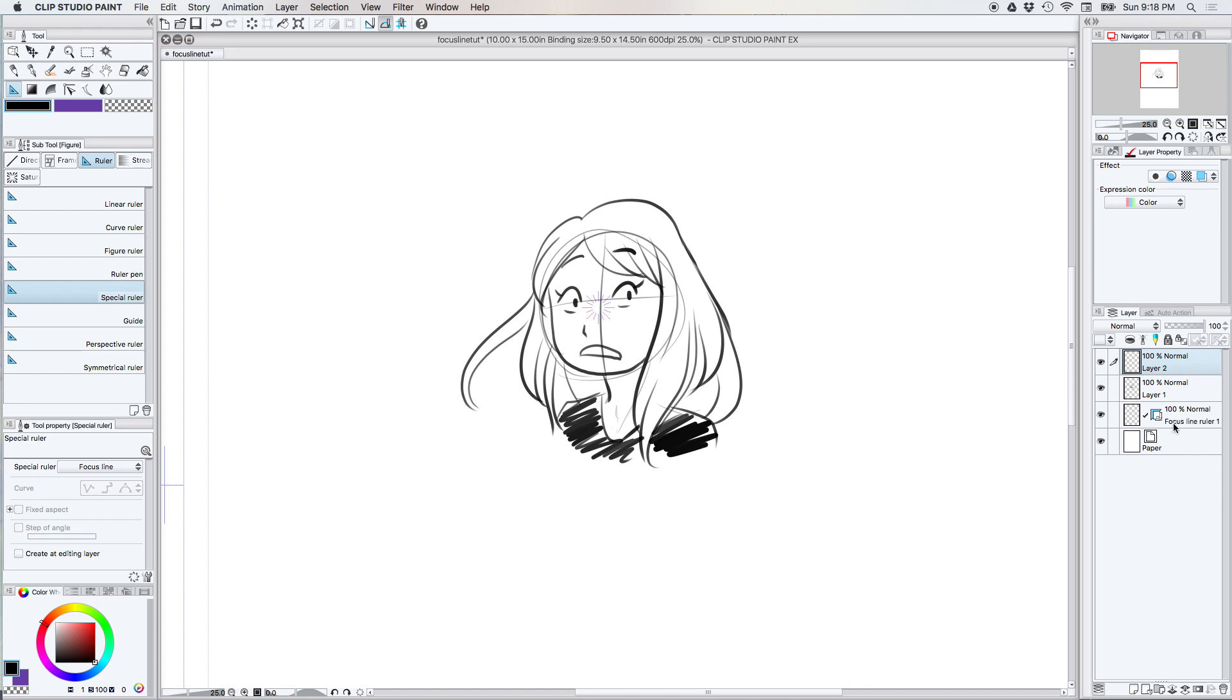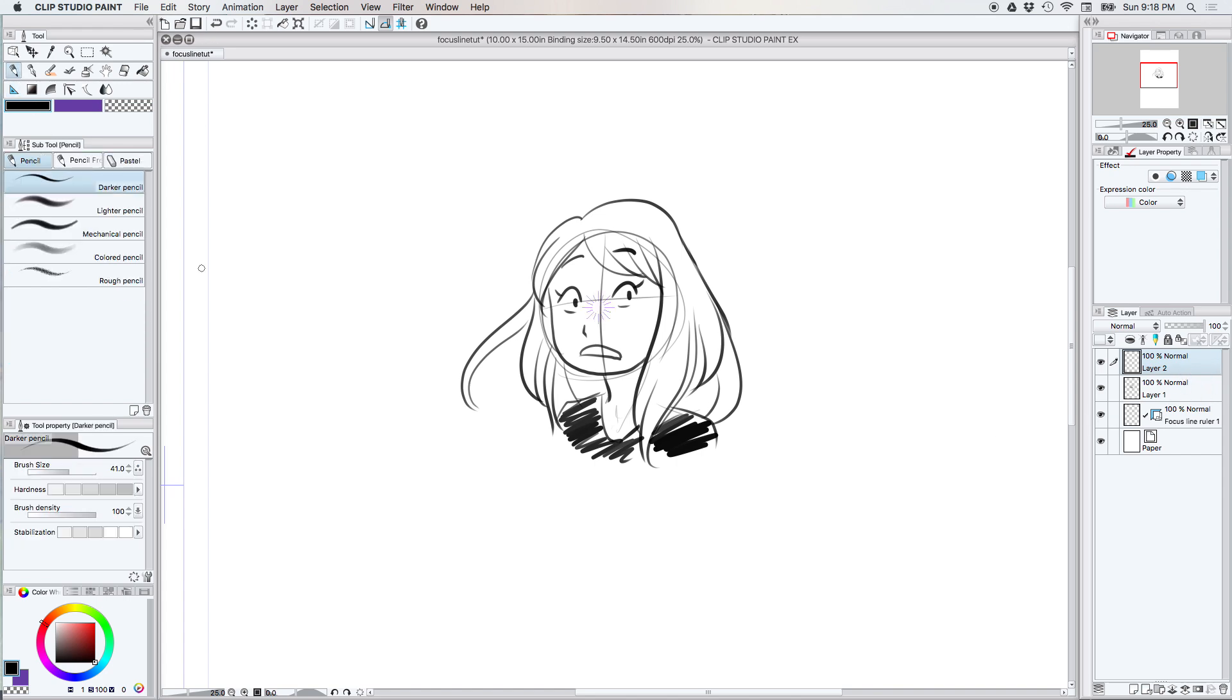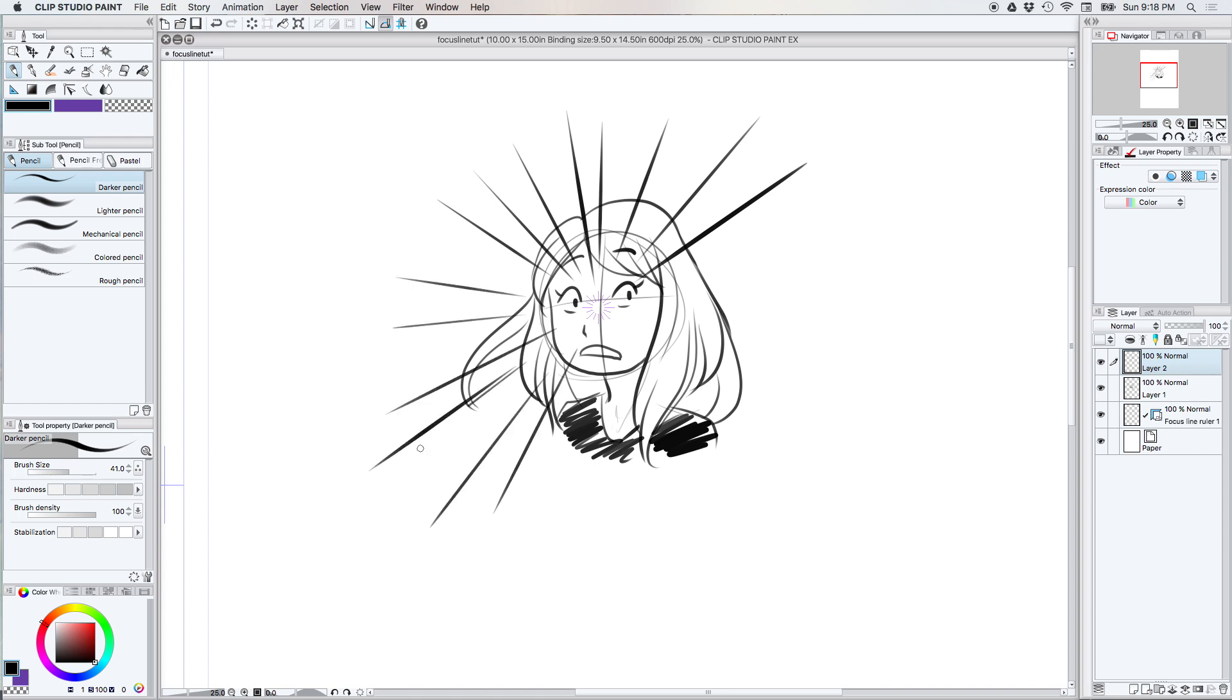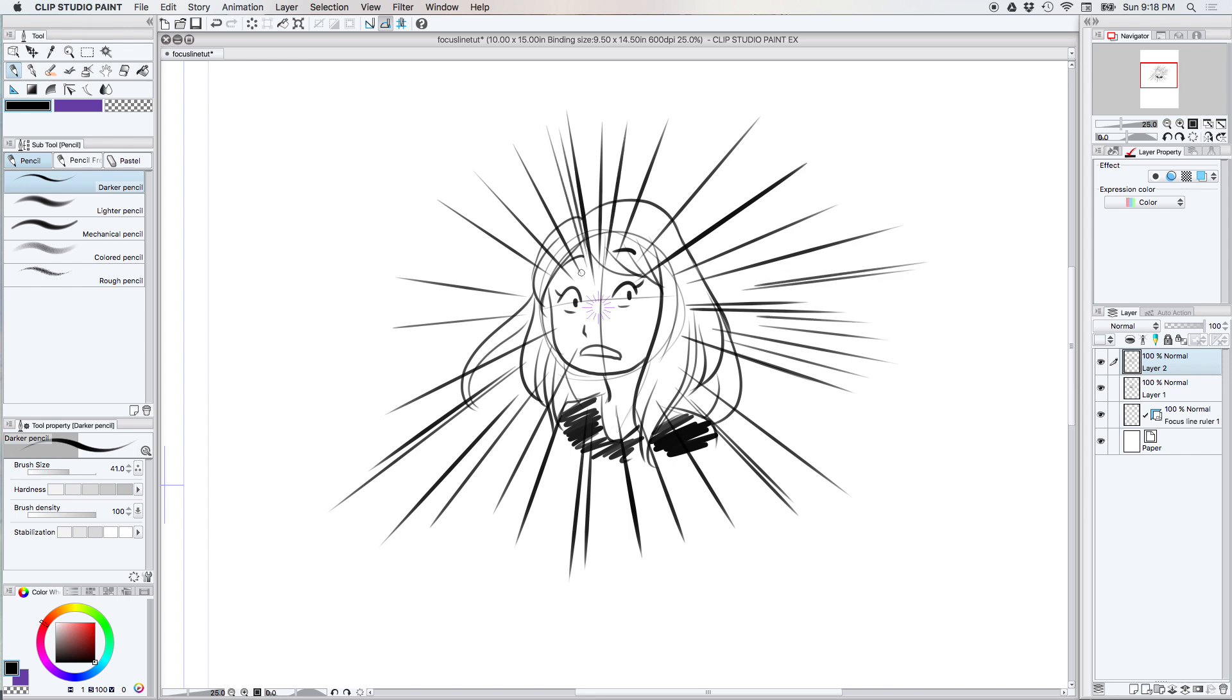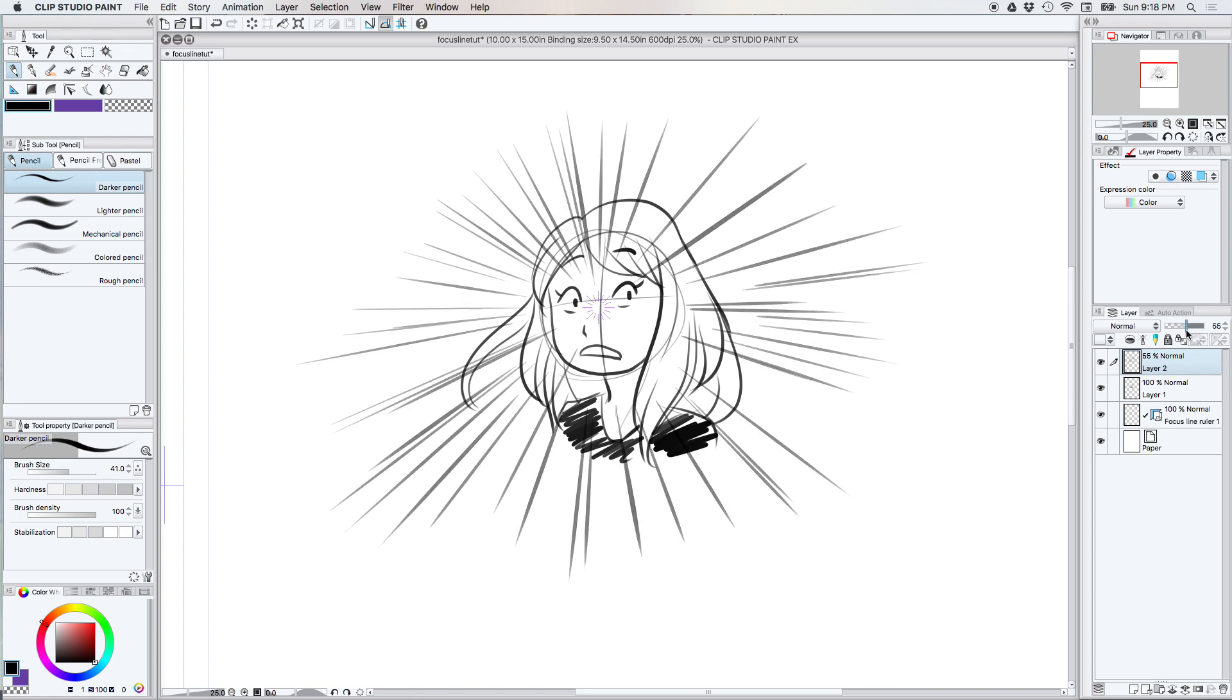On a separate layer from the actual focus line ruler, I'm gonna just draw a few lines and show you how that works. Basically, it's for doing those shocked manga effects and it'll automatically snap to and will go in a radial design around your subject. That's the basics of the focus line.